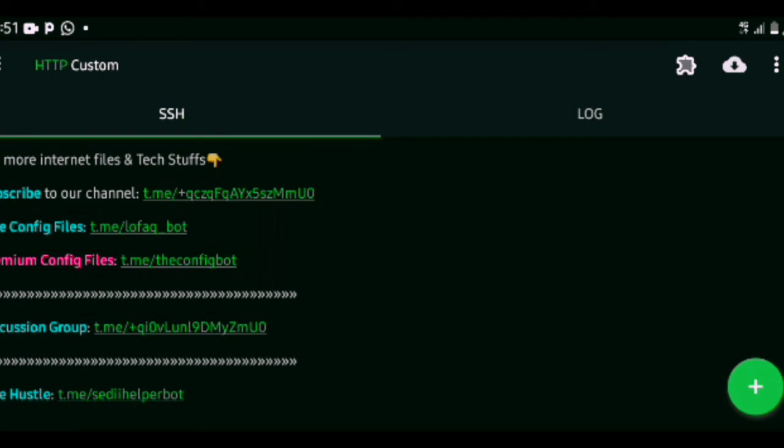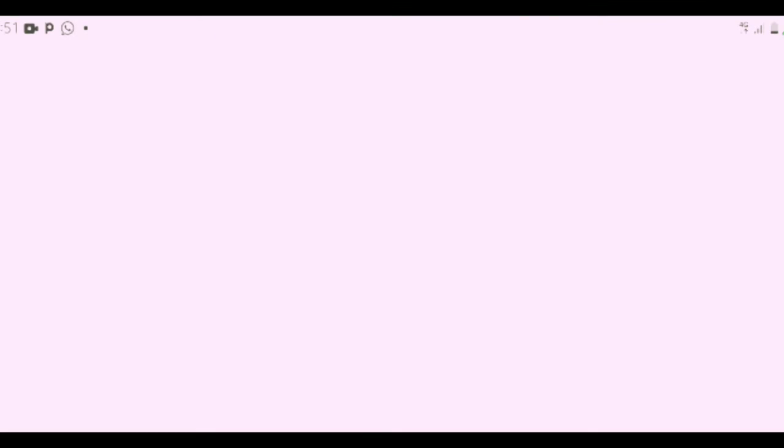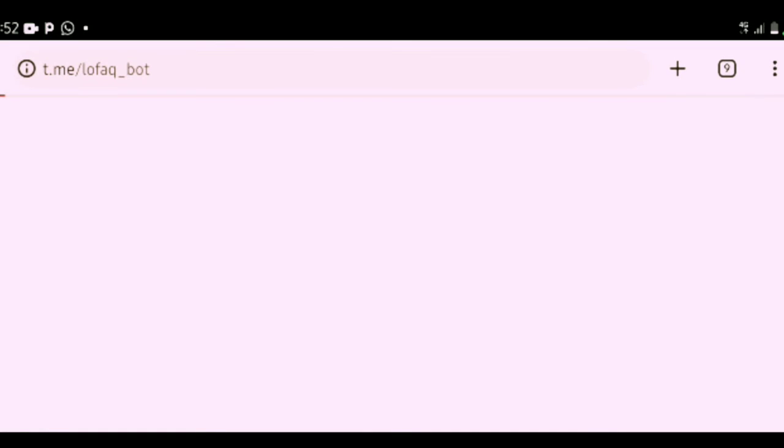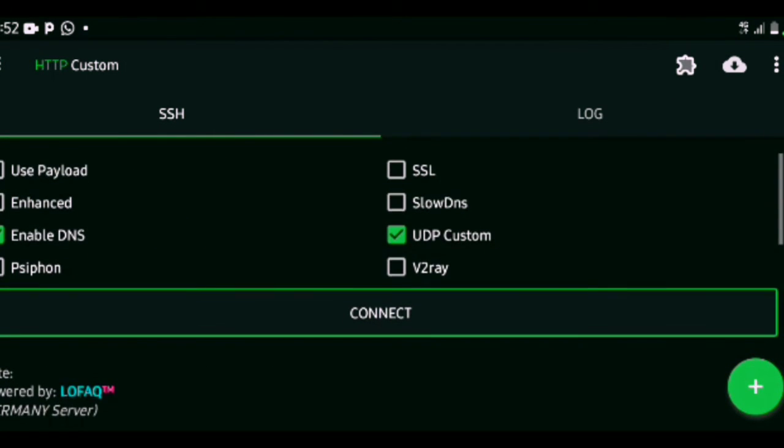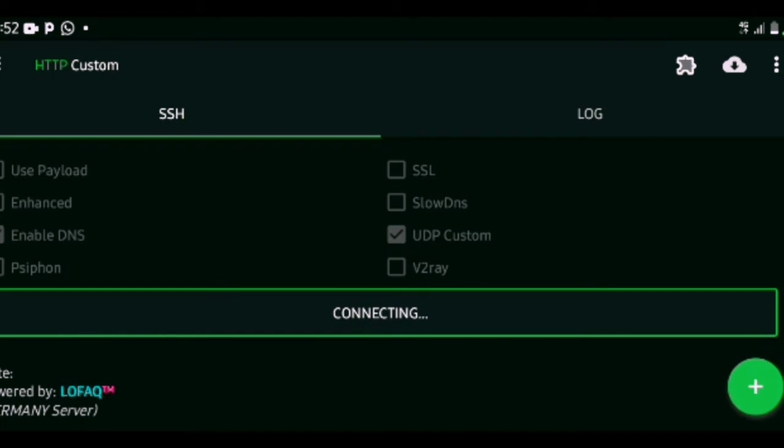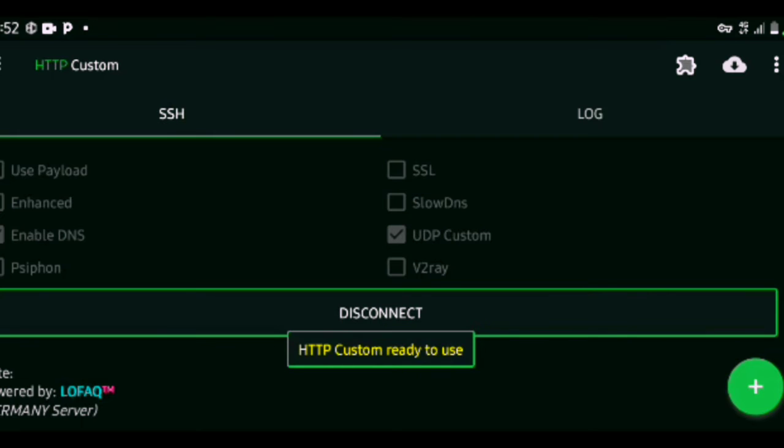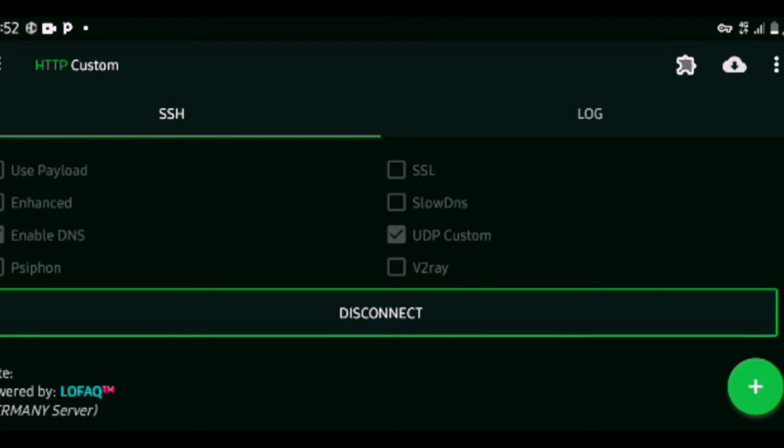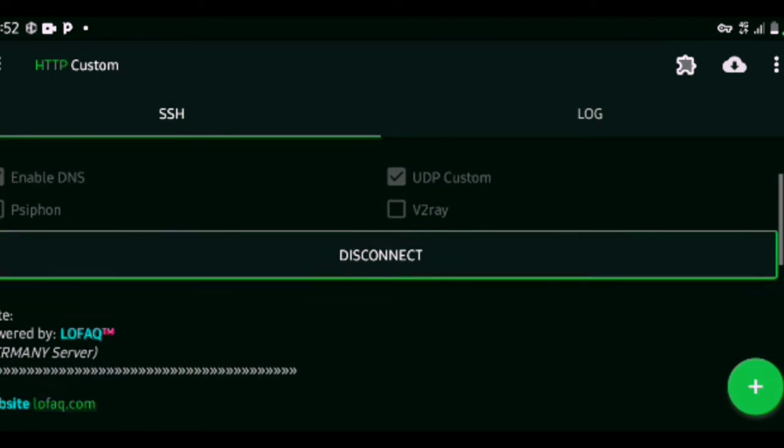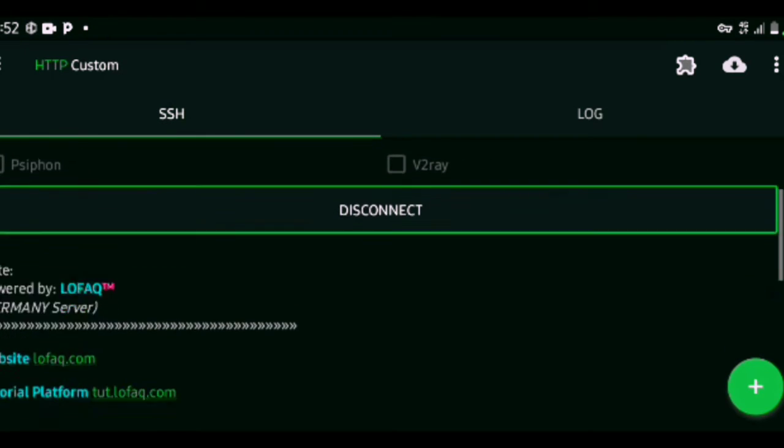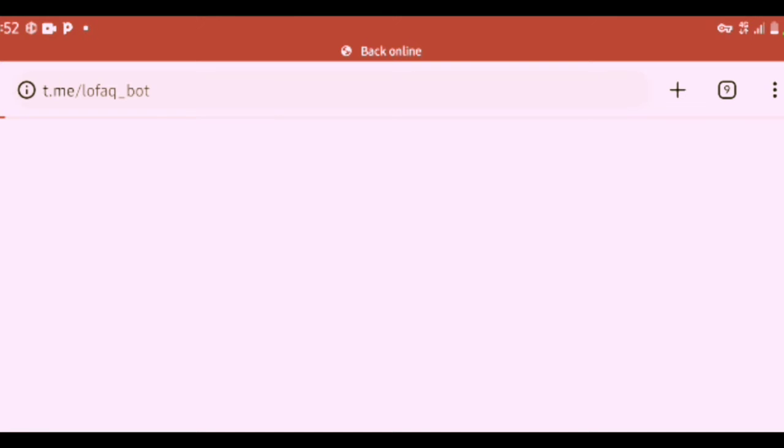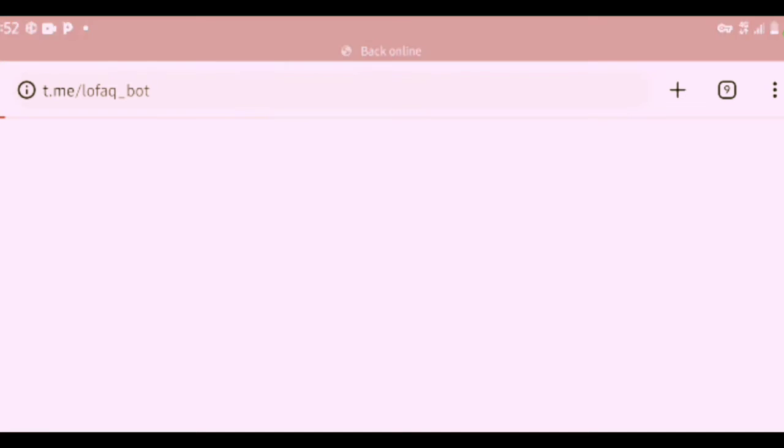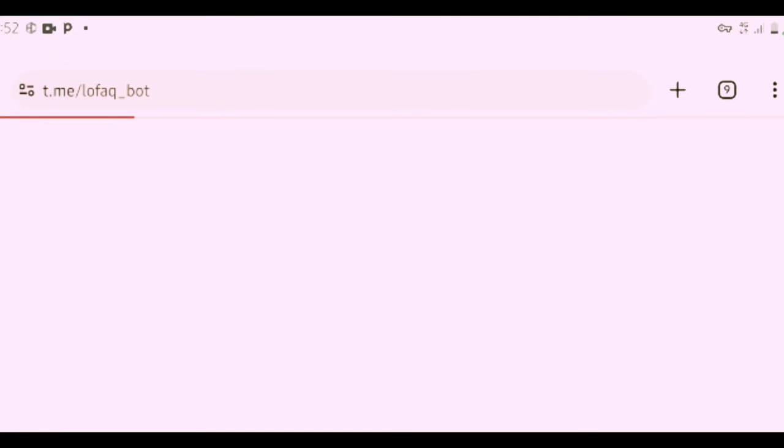When I click on the free configuration files, it will take me to Telegram. But first of all, I need to connect because I have my files already loaded. Now it's ready to run and see, connected is there. So let's go to free conf files, and that takes us to Telegram where we can have access to free configuration files.